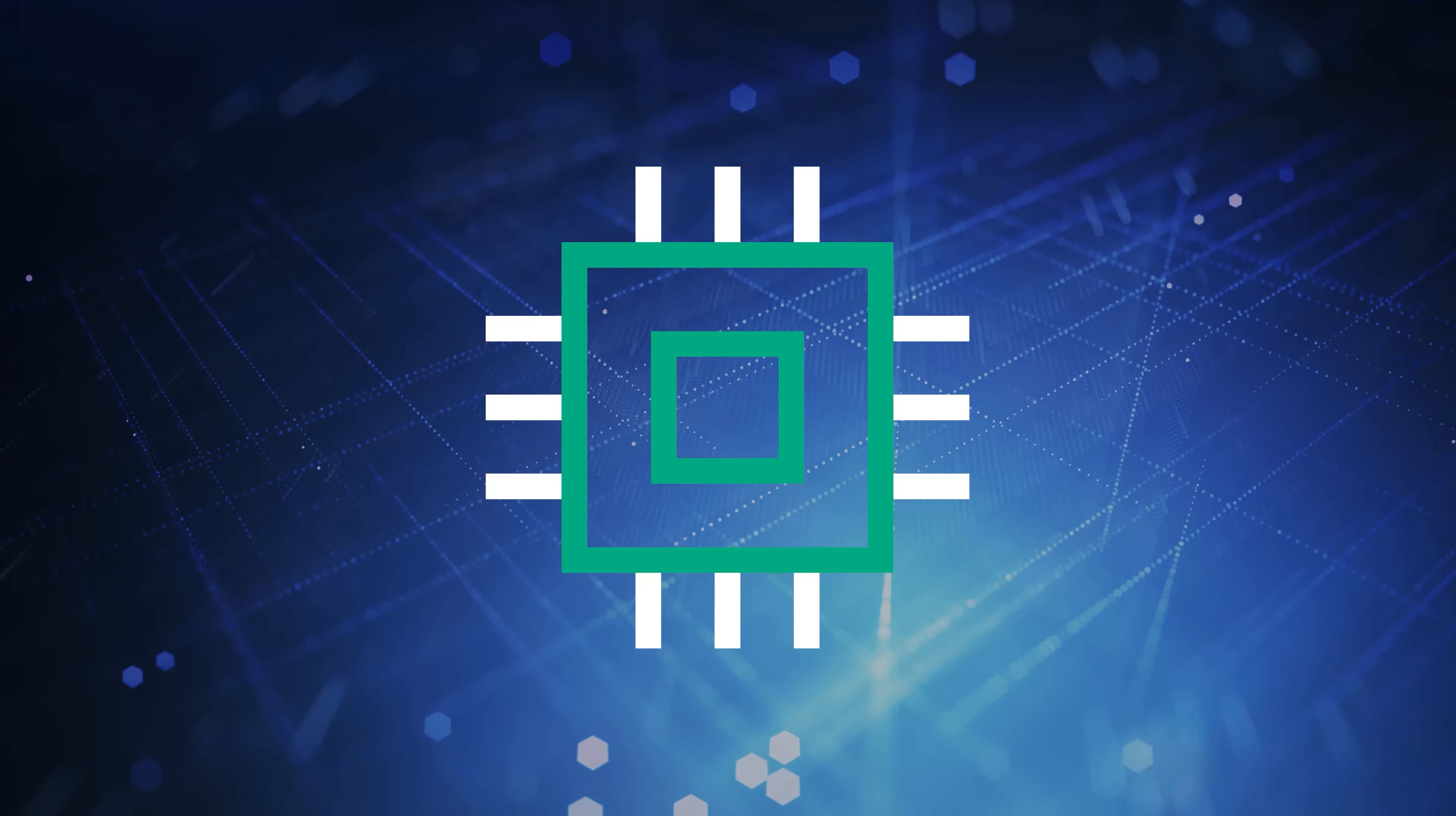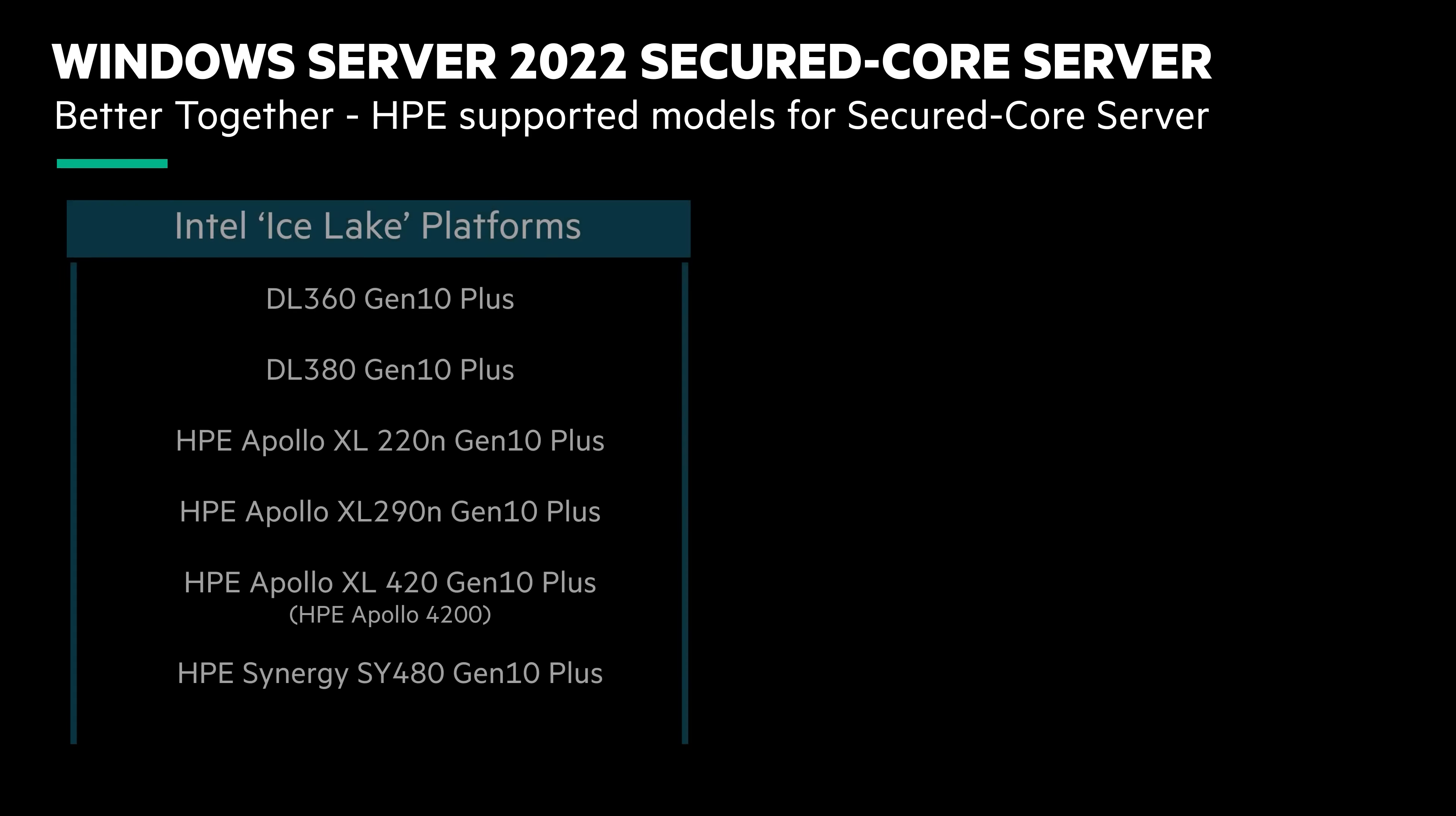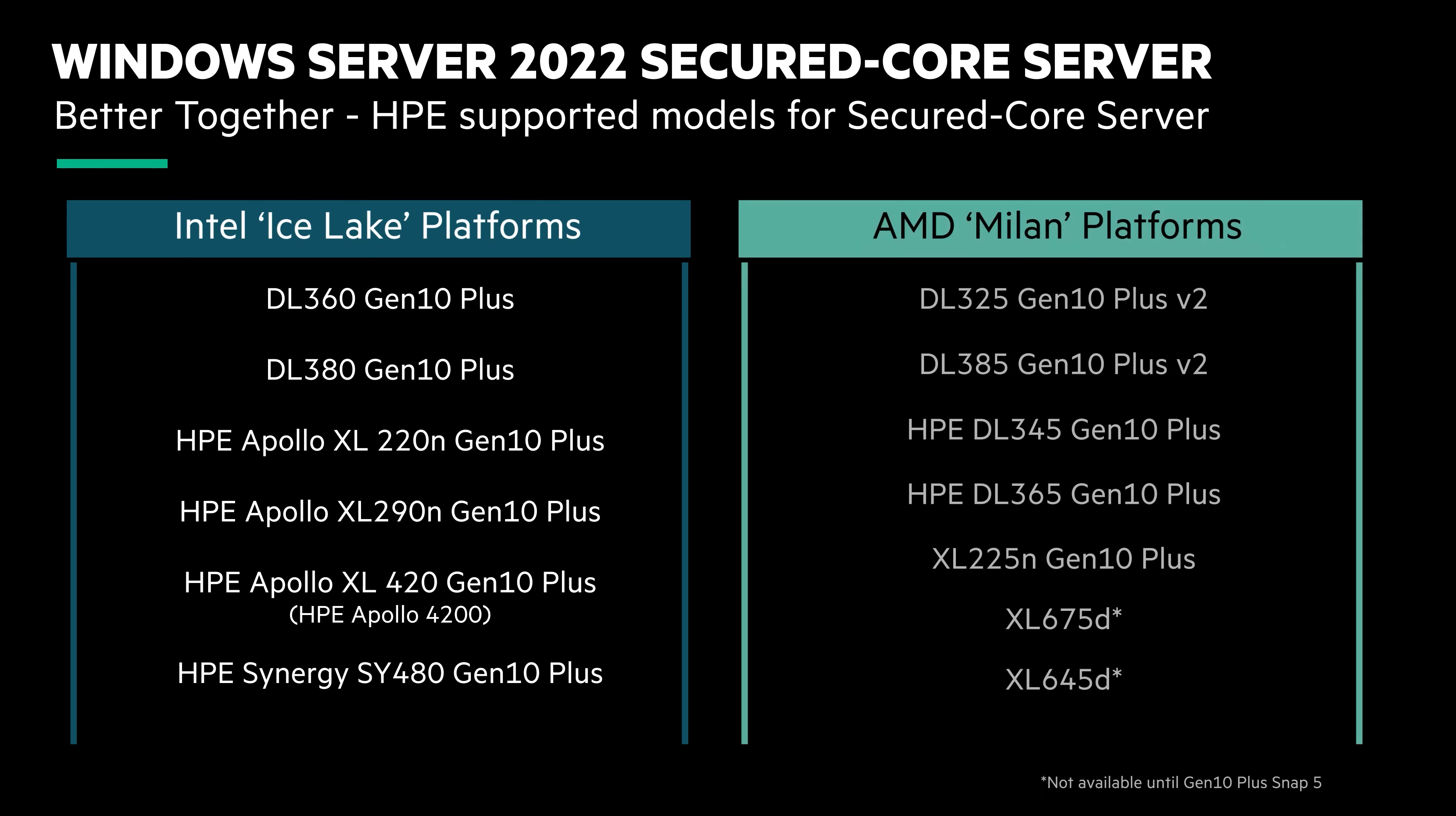HPE has simplified what normally would be a number of firmware settings down to just a single rocker switch in the system firmware. HPE has enabled various models to support this enhancement.